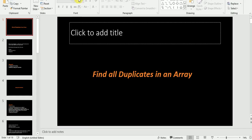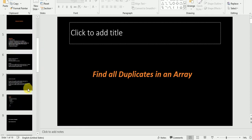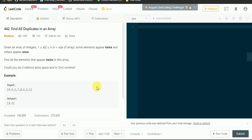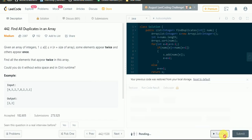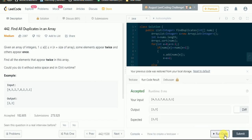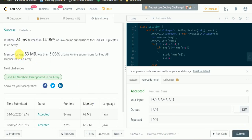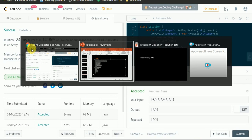Now we will run both codes in the compiler. First we run the first code using sort function. We copy it and run our code in the LeetCode compiler. The solution has been accepted. We will now submit this code — the runtime is 24 milliseconds.